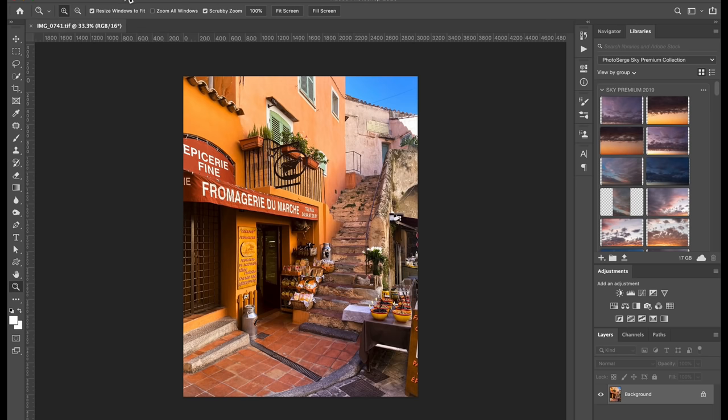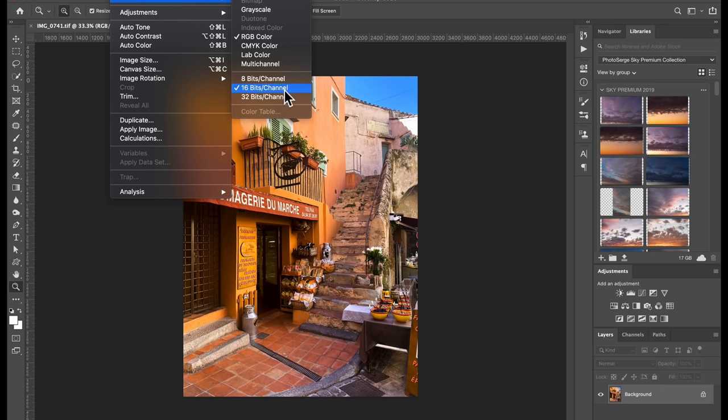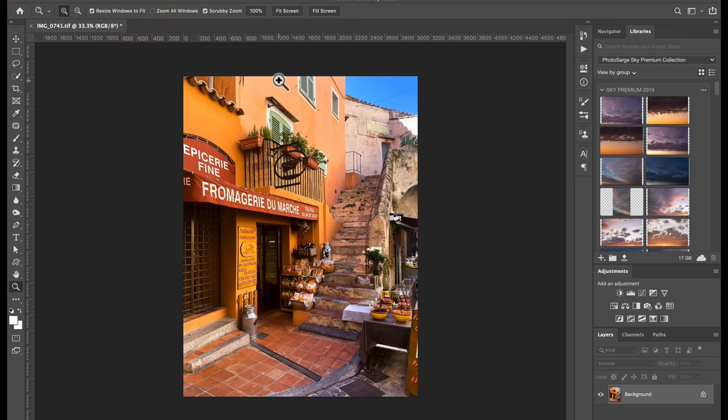So the first thing you have to do is go to image and I have to go to mode and 8-bit. It's just some filters in Photoshop will not work unless you're an 8-bit photo. Okay, that's just the rule.